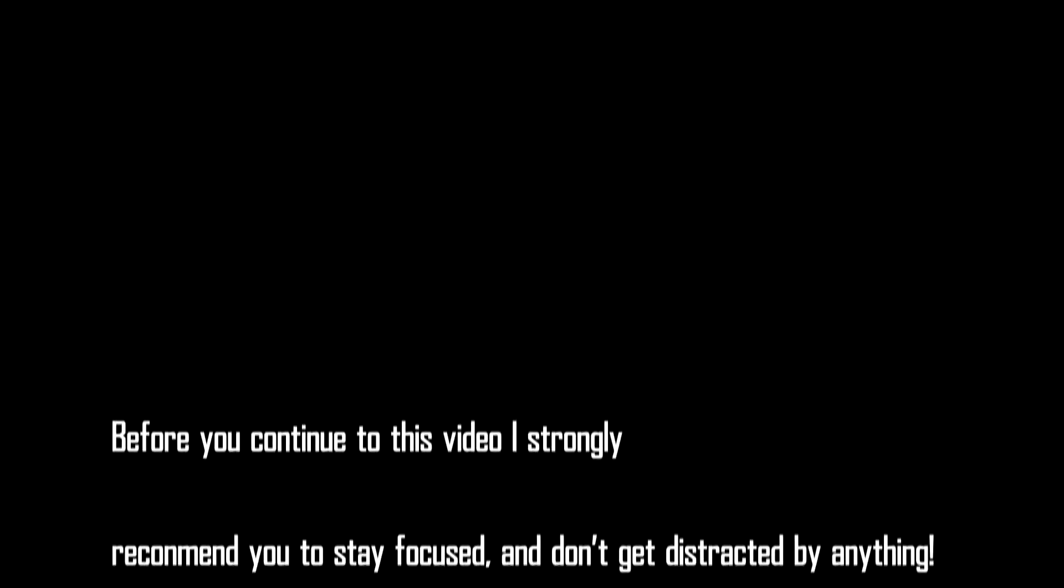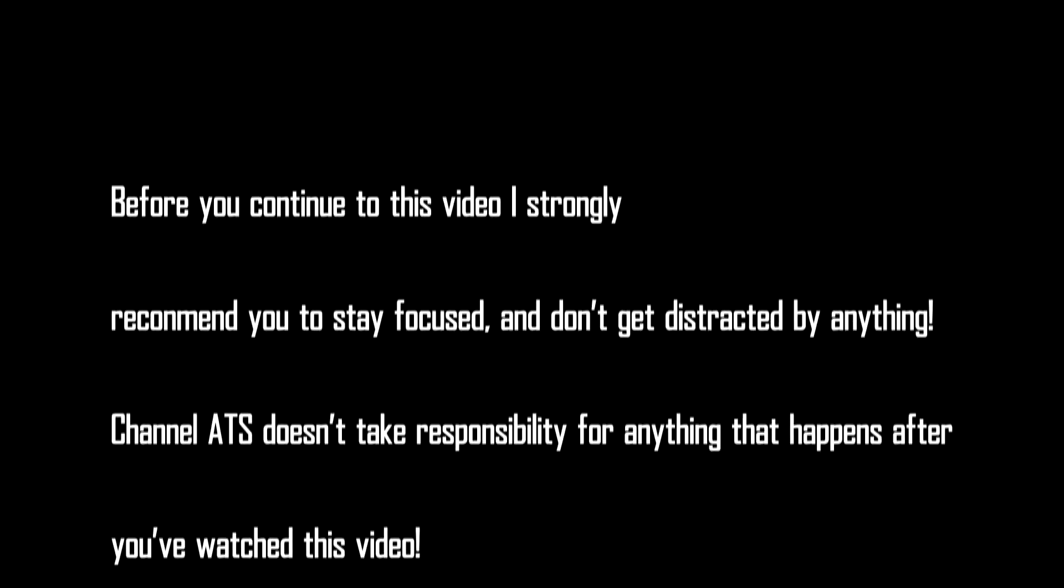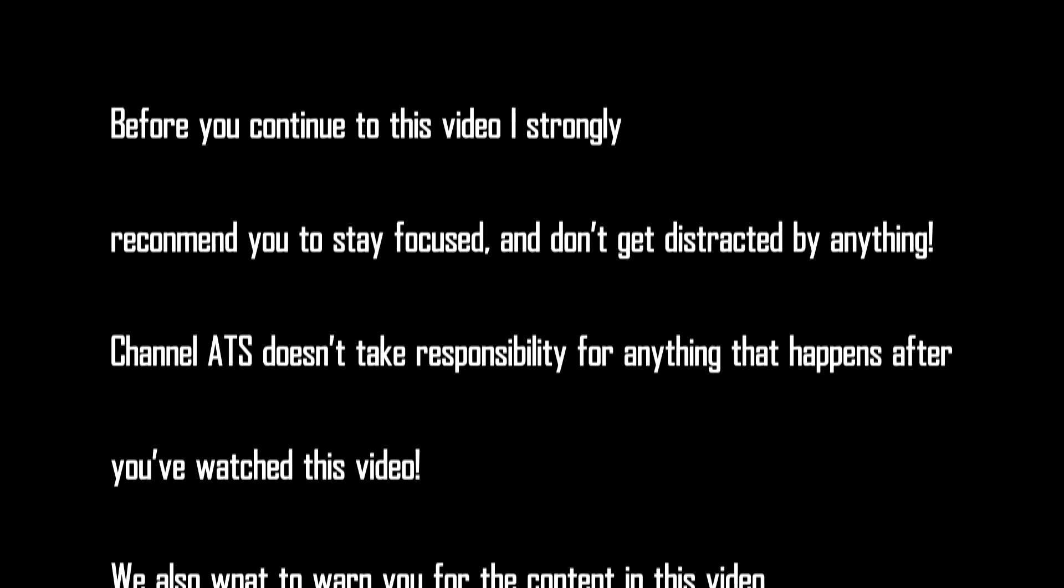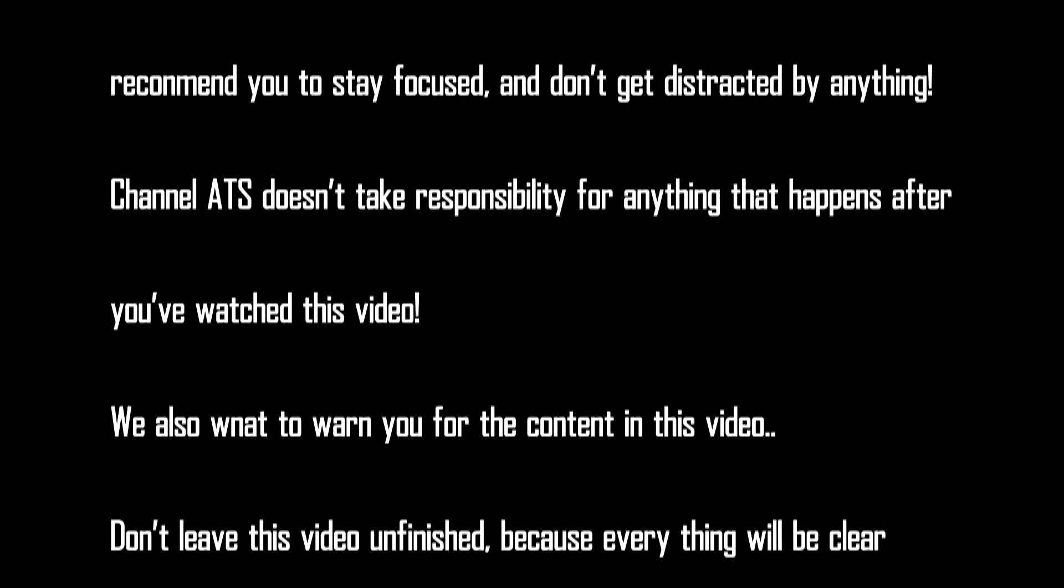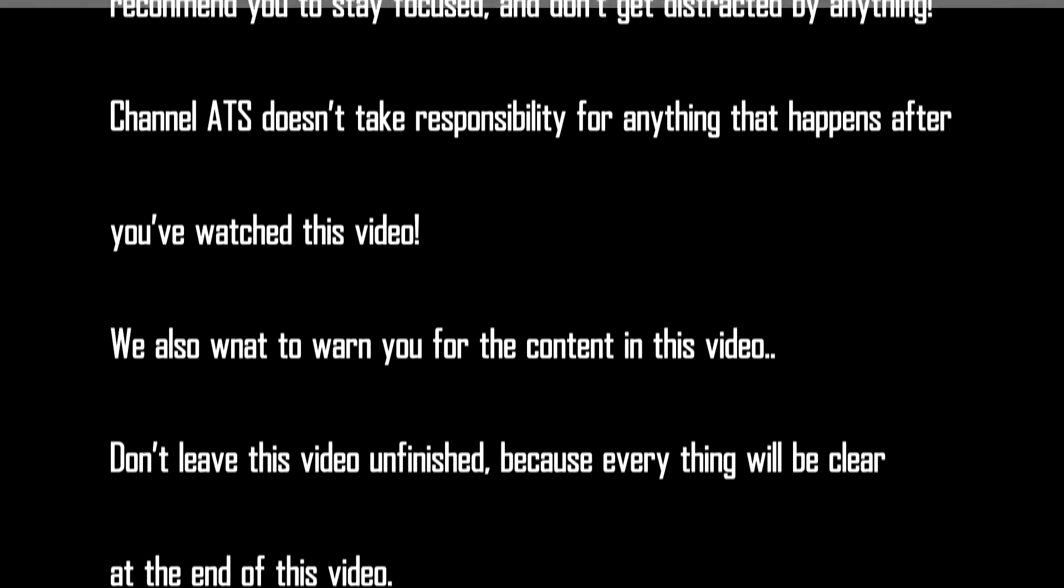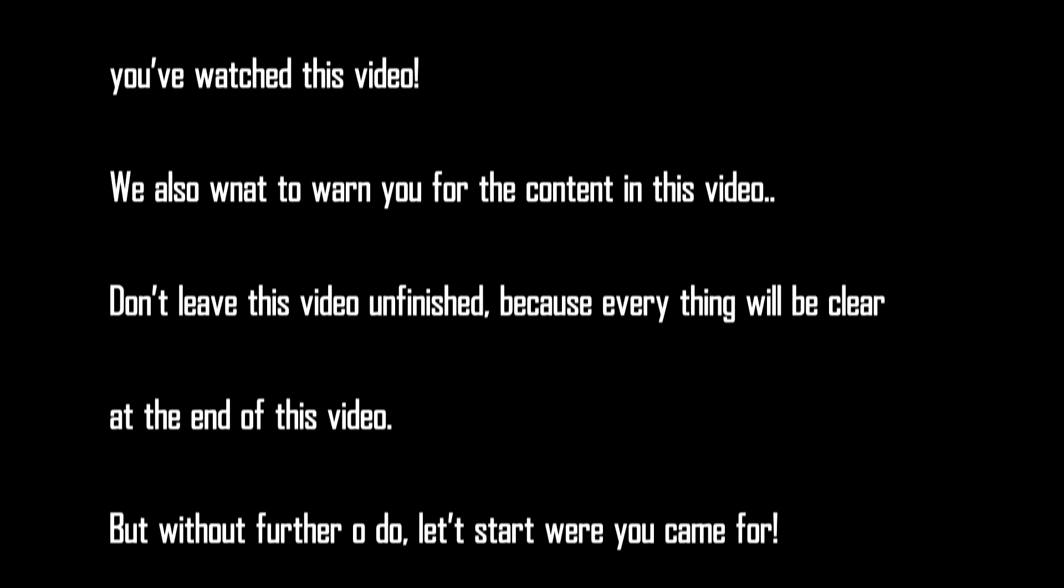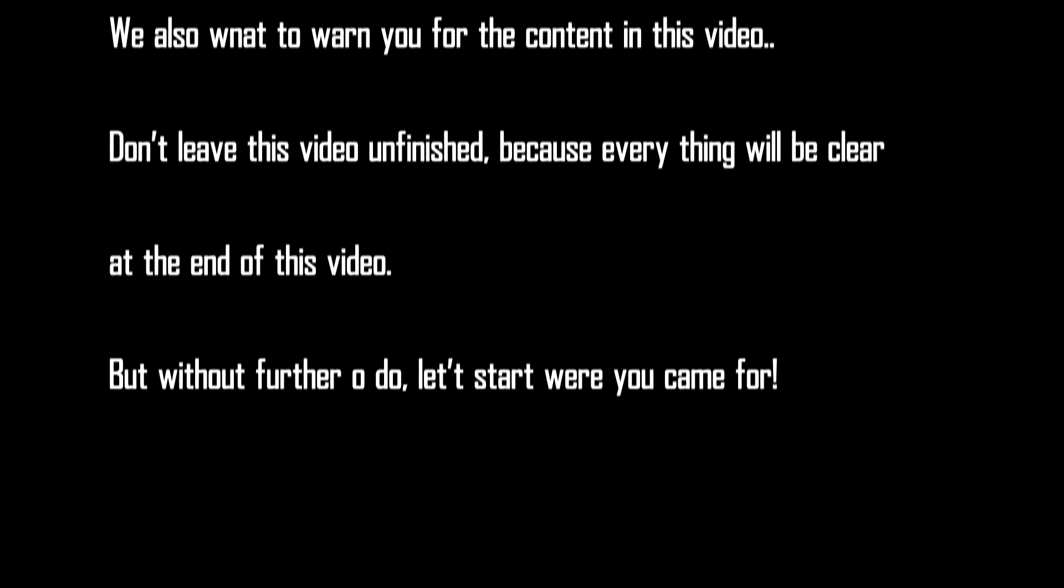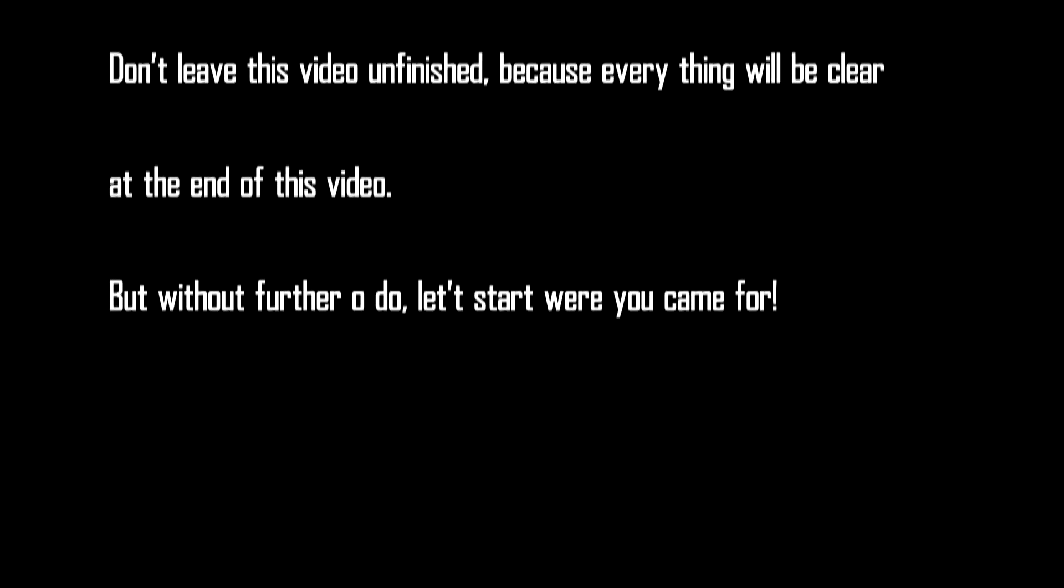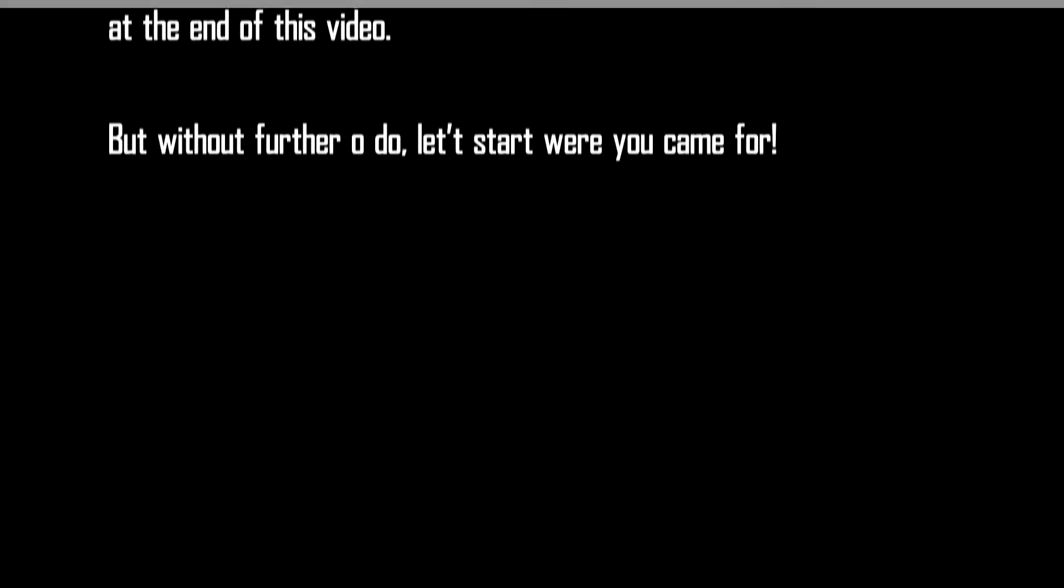Before you continue this video, I strongly suggest you stay focused and don't get distracted by anything. Channel ETS doesn't take responsibility for anything that happens after watching this video. We also want to warn you for the content in this video. Don't leave this video unfinished because everything will be clear at the end. But without further ado, let's start where you came for.